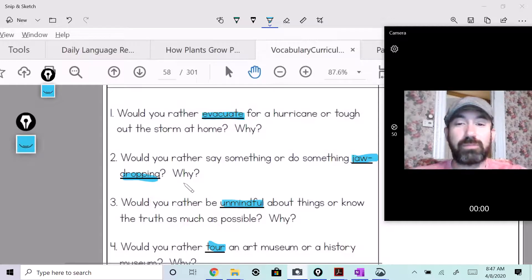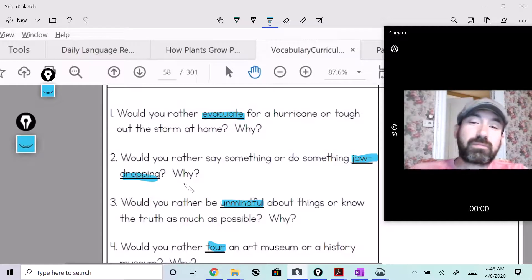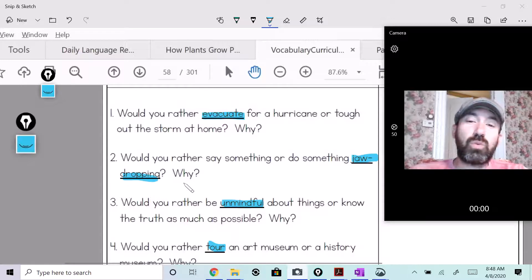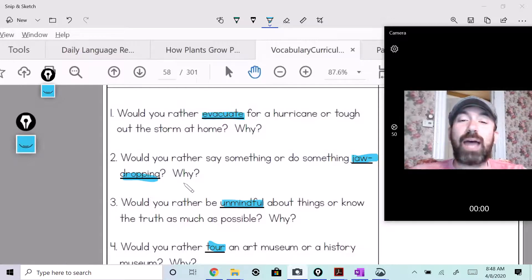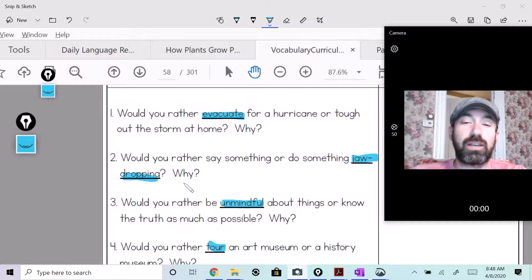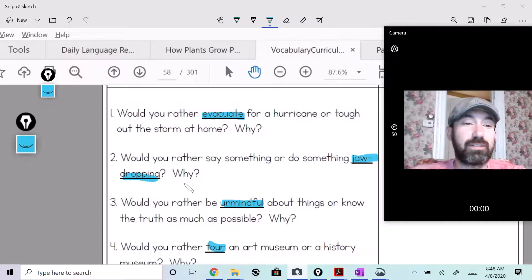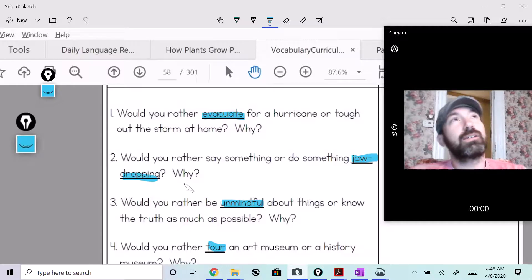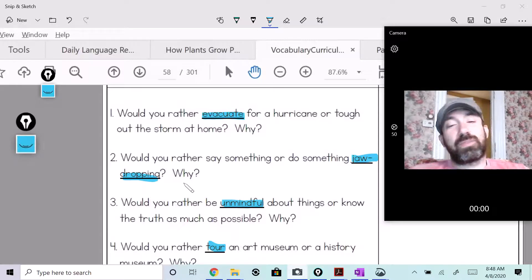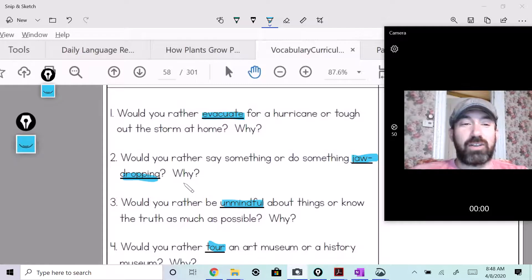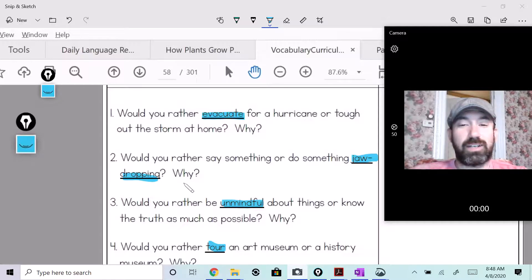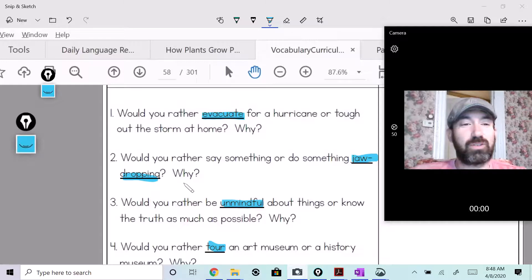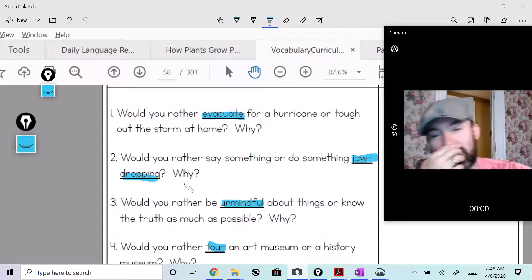How about this one? Would you rather say something or do something jaw-dropping? I'd rather do something jaw-dropping, I think that's more exciting. I don't know about you guys, but that's what I'd rather do.